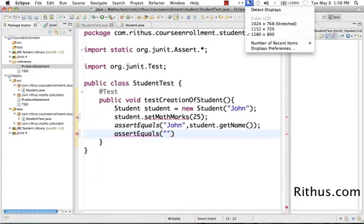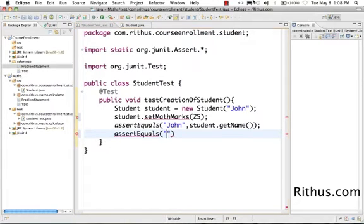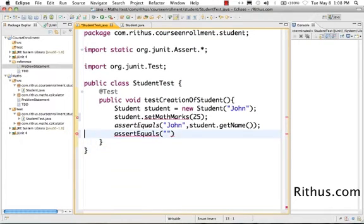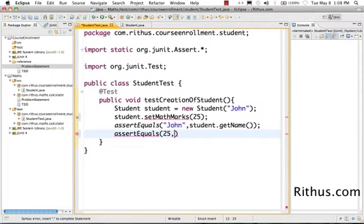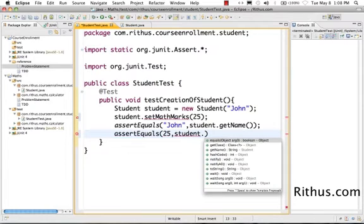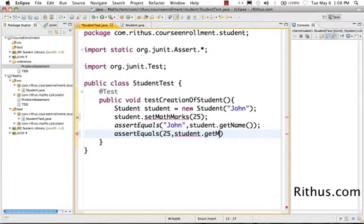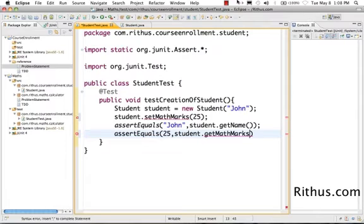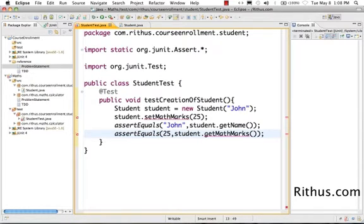Once we have the marks added in I can actually assert that the marks are 25. So expected is 25 and what I want to do is student.getMathMarks. So if I do student.getMathMarks I should be getting 25 back, that's basically what we are setting.